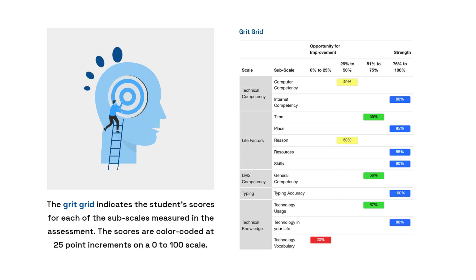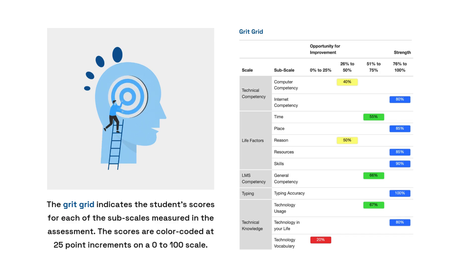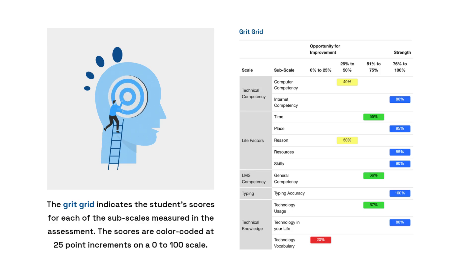Start with strengths to build trust, then address lower scores to guide growth. Point students to their report and the college success blueprint.